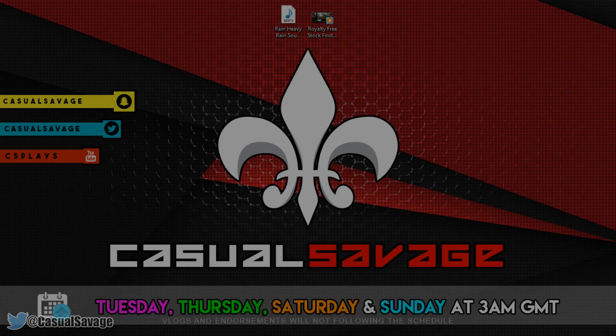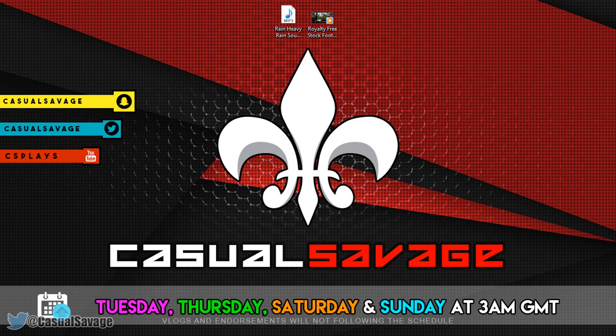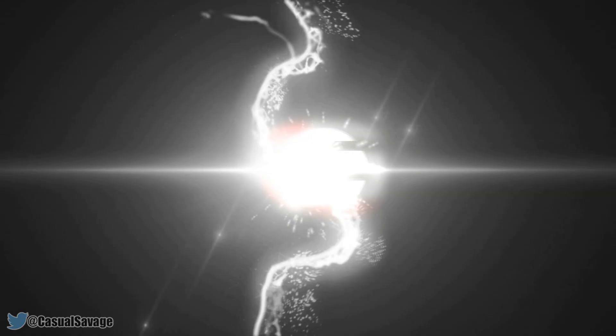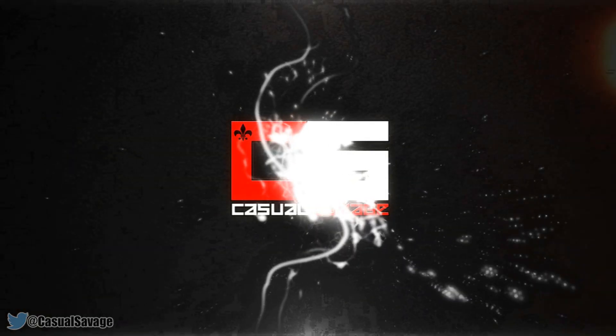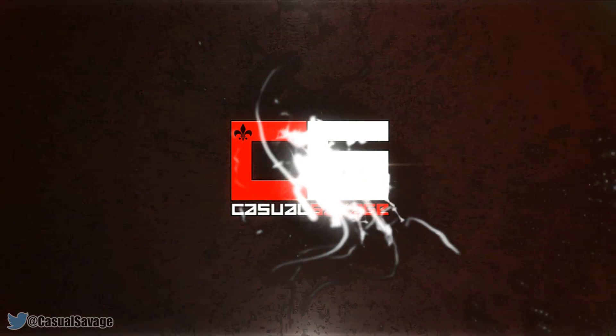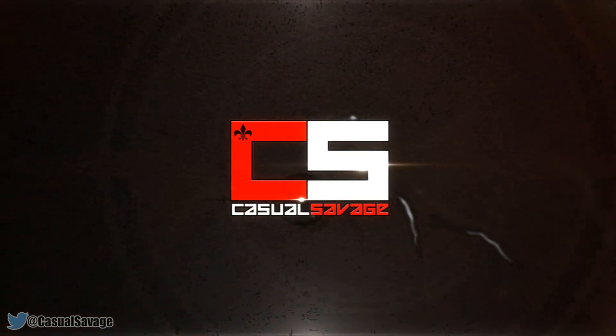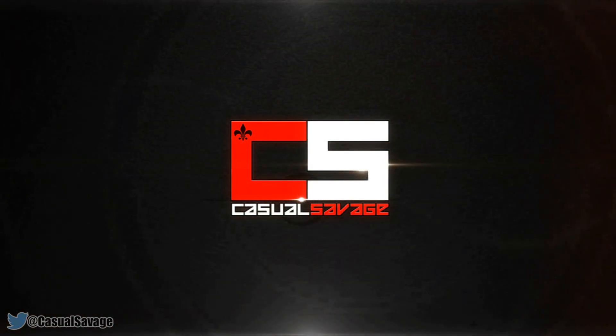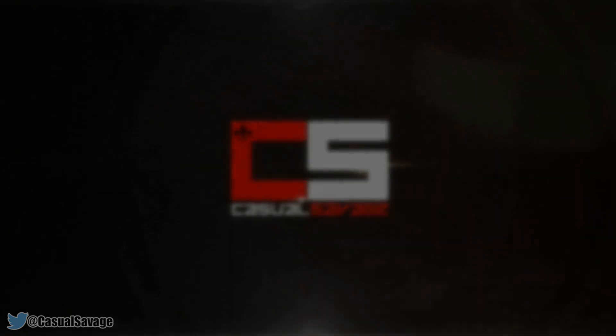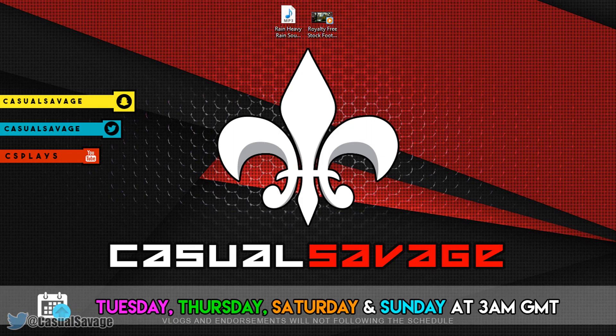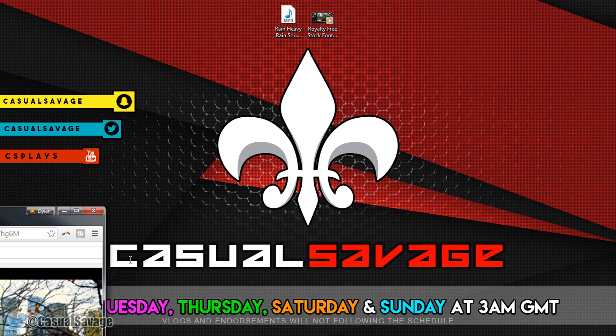What's going on guys, Casual Savage here. In this video I'm going to be showing you how to make rain in Sony Vegas. Just before I get into this tutorial, if you'd like to request a tutorial then be sure to leave it in the comments below or ask me on Twitter.